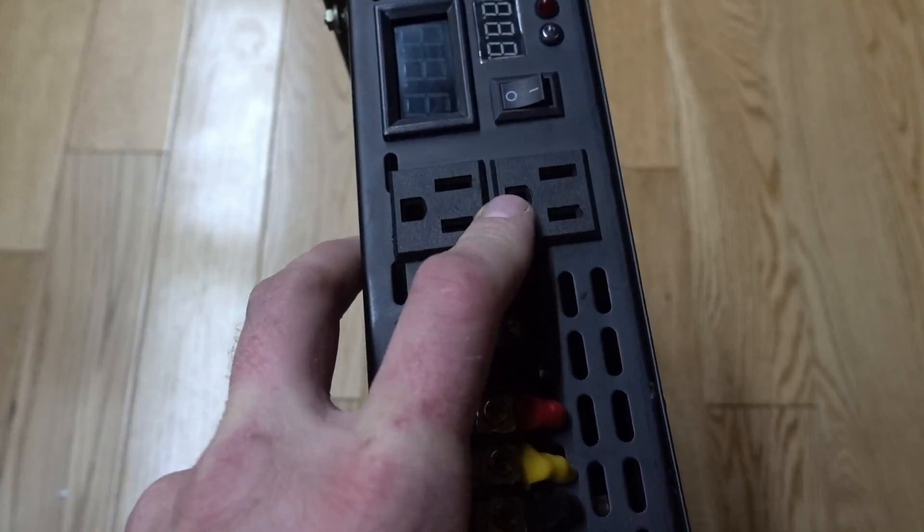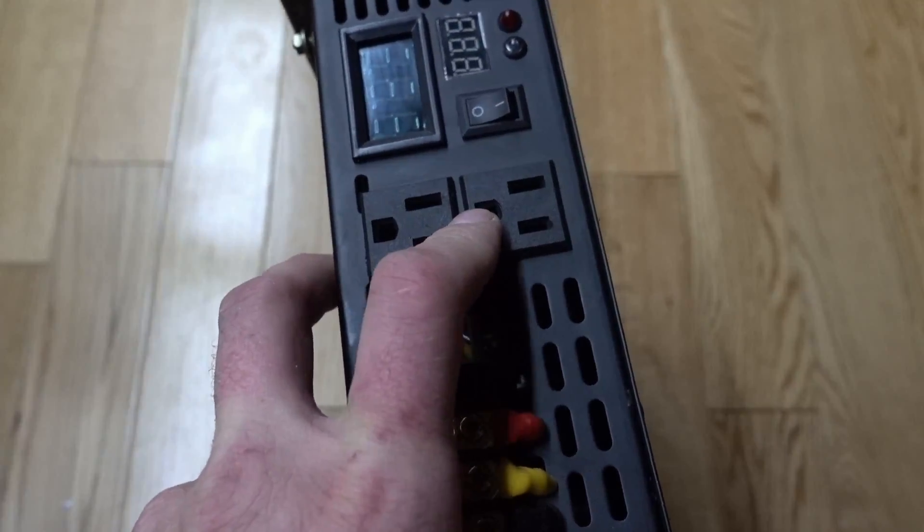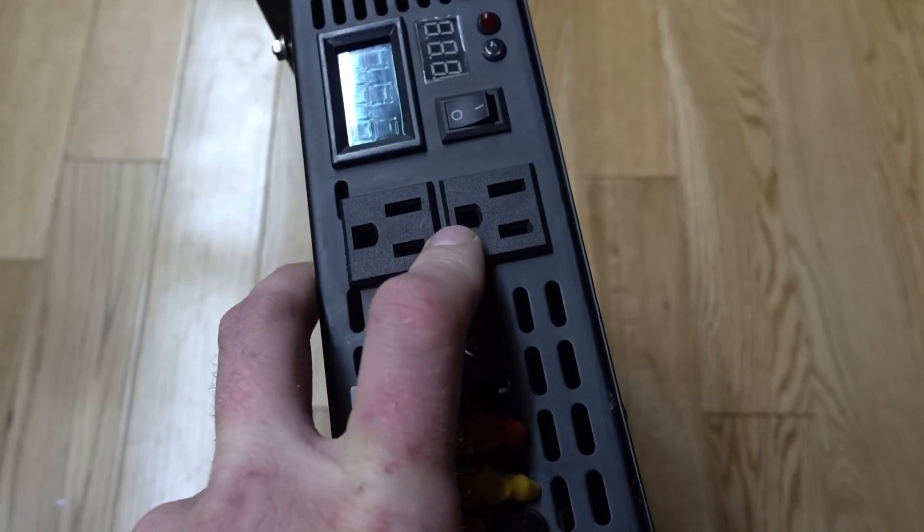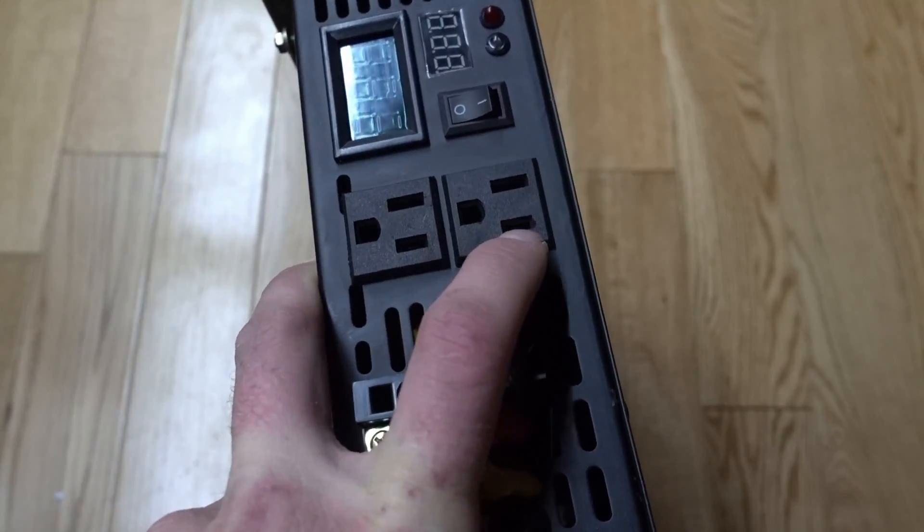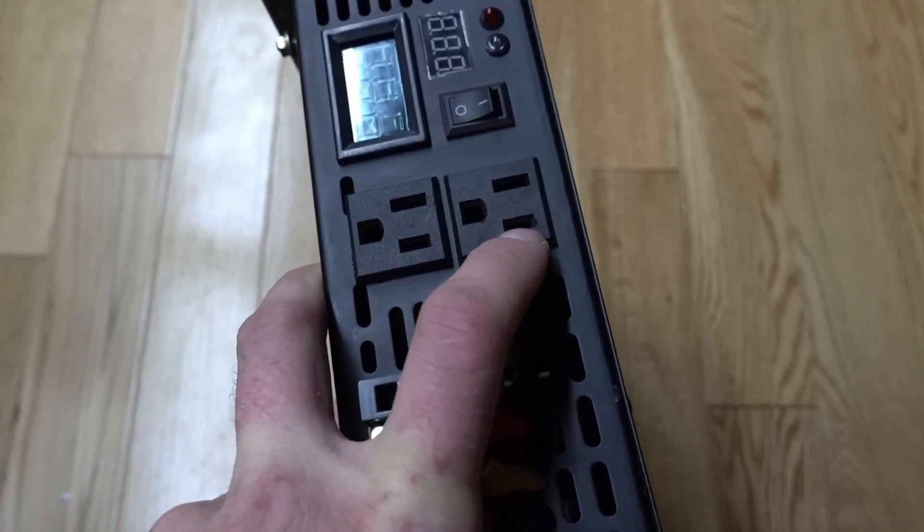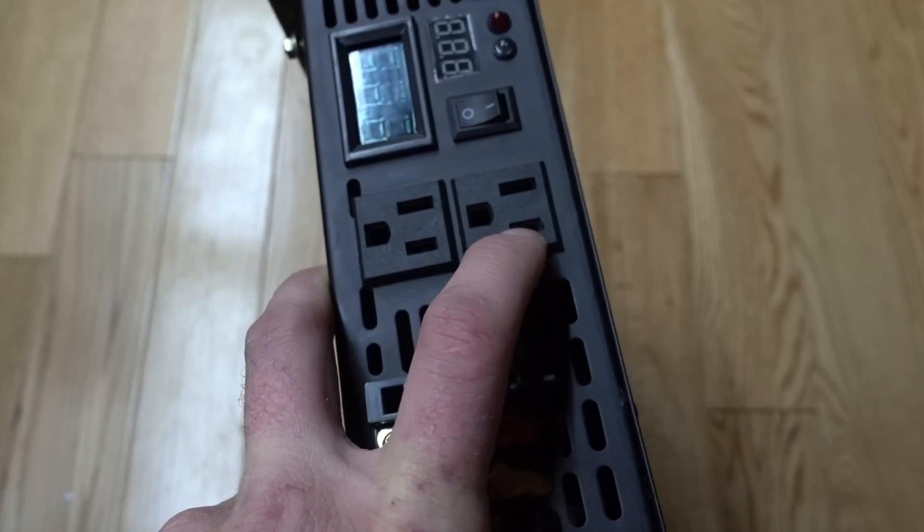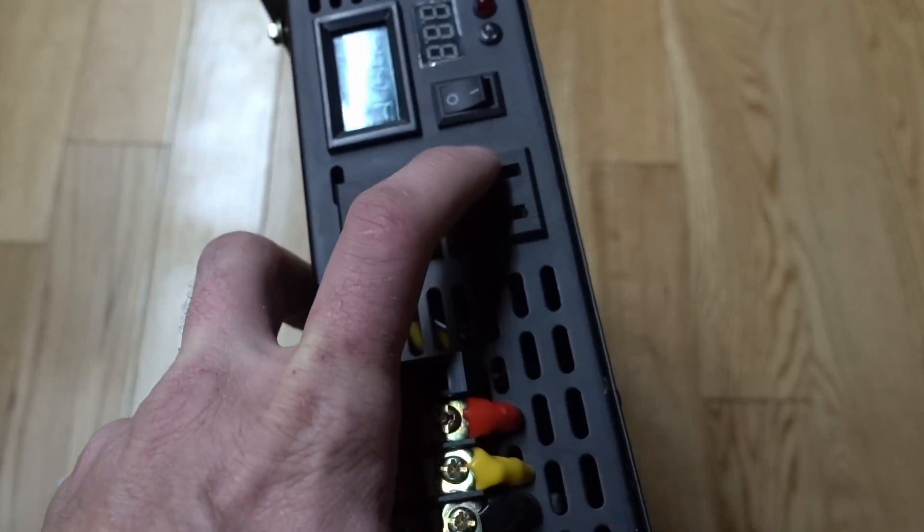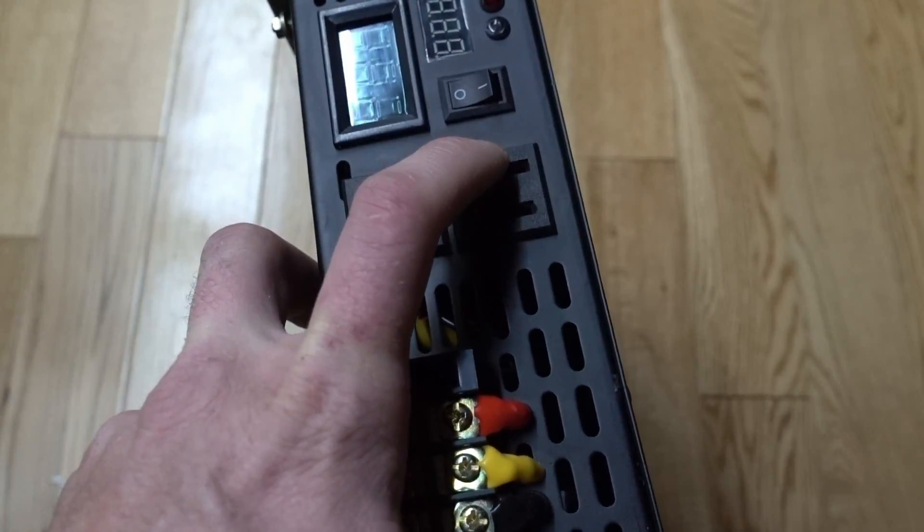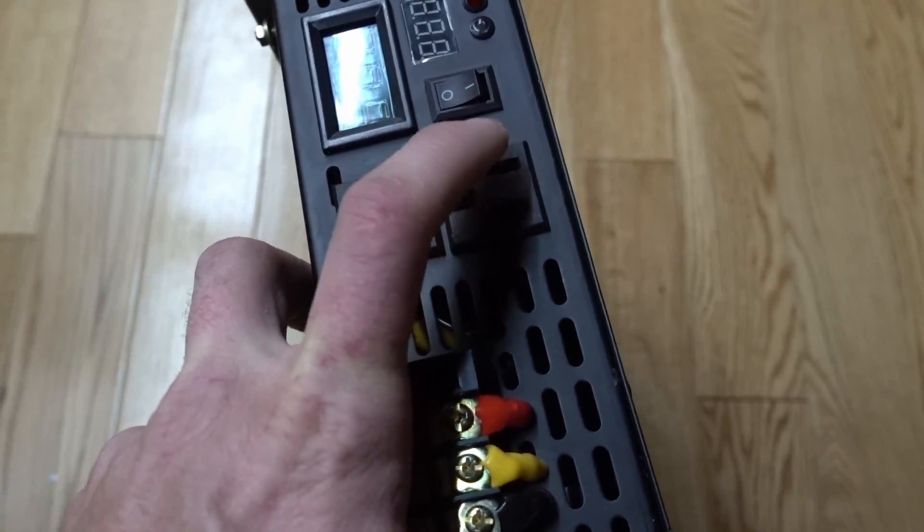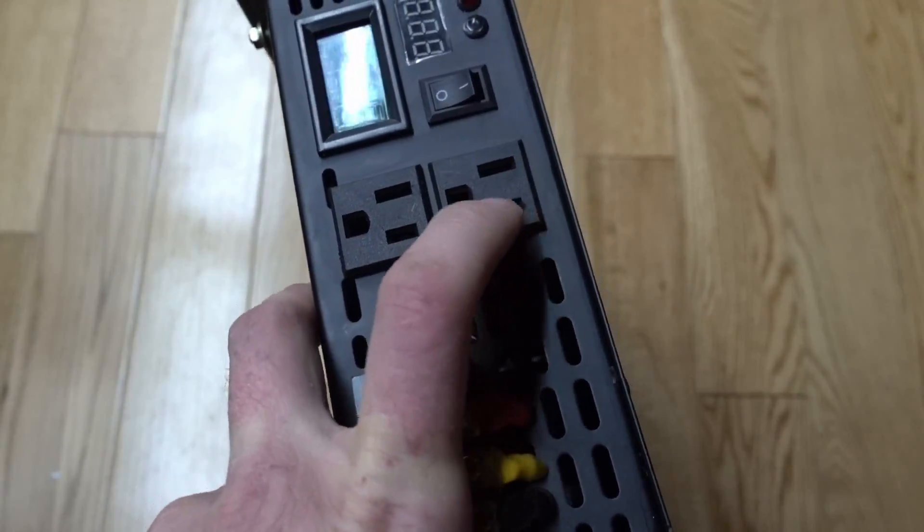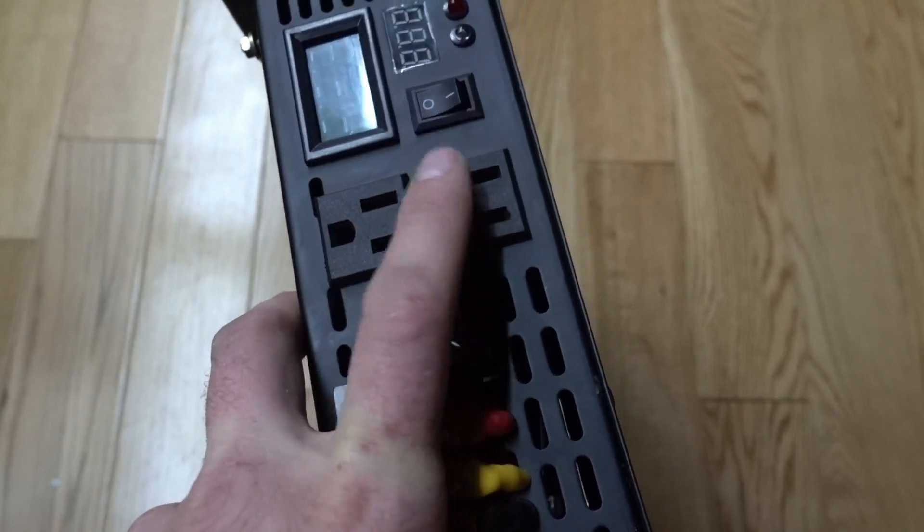This ground from ground to this live is half voltage, so around 60 volts. This ground to this live is also around 60 volts. Live to live is 120 volts. That is how these inverters work.